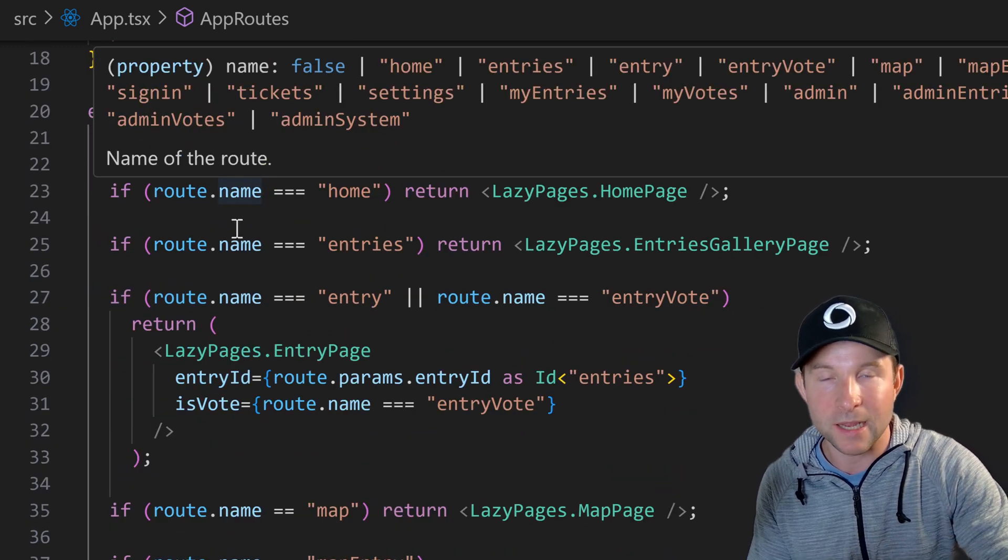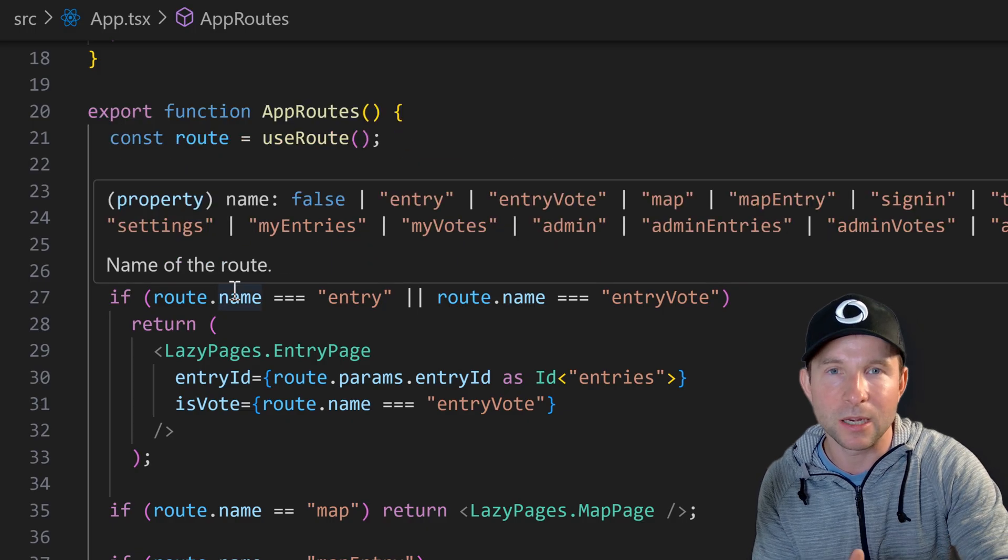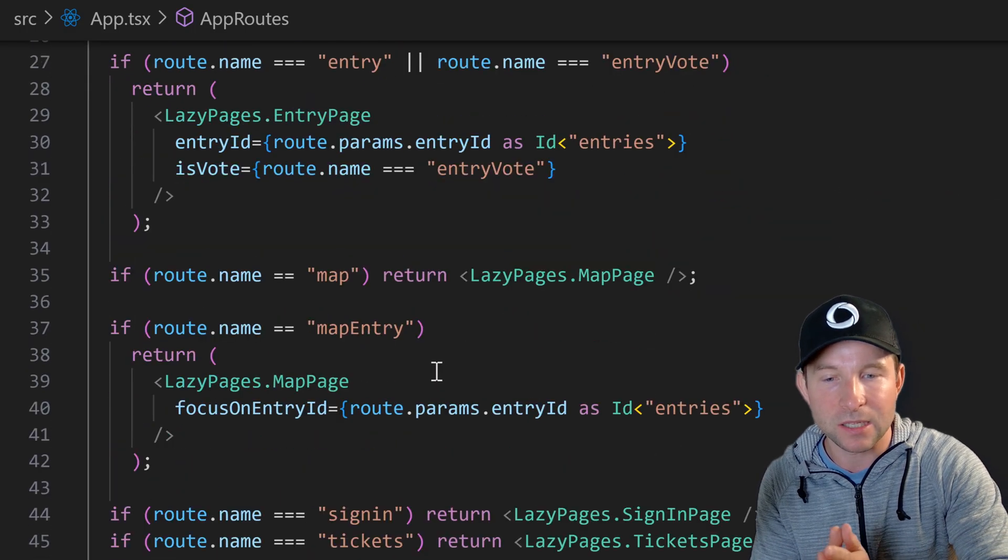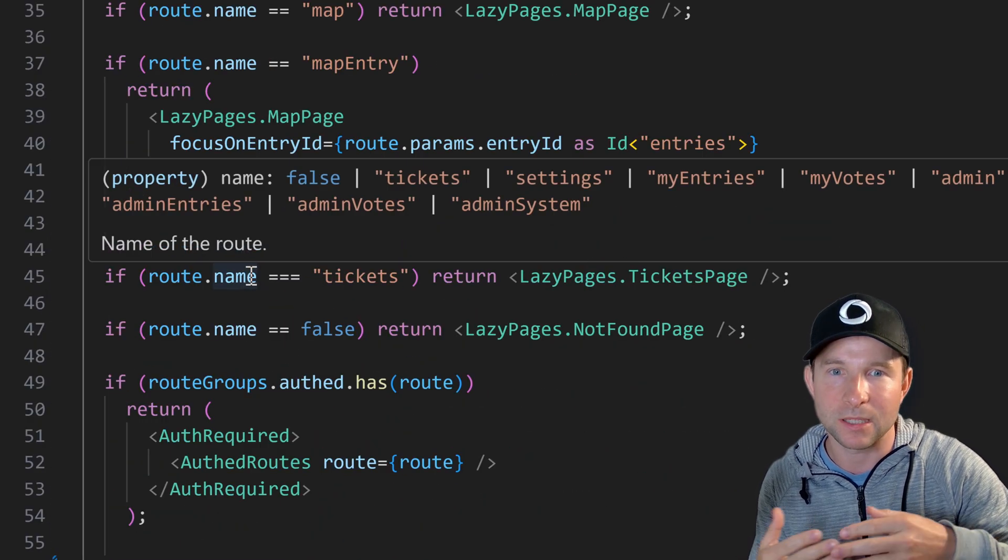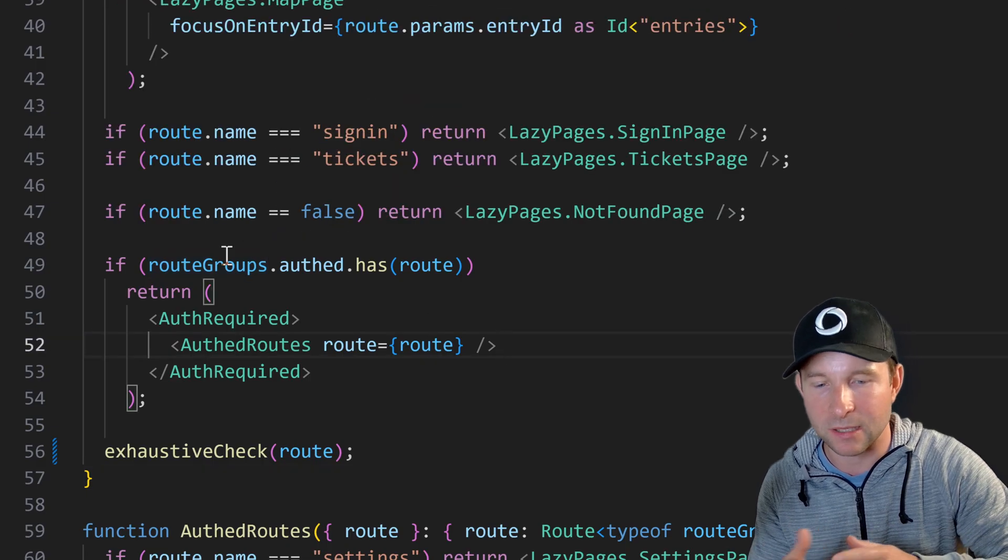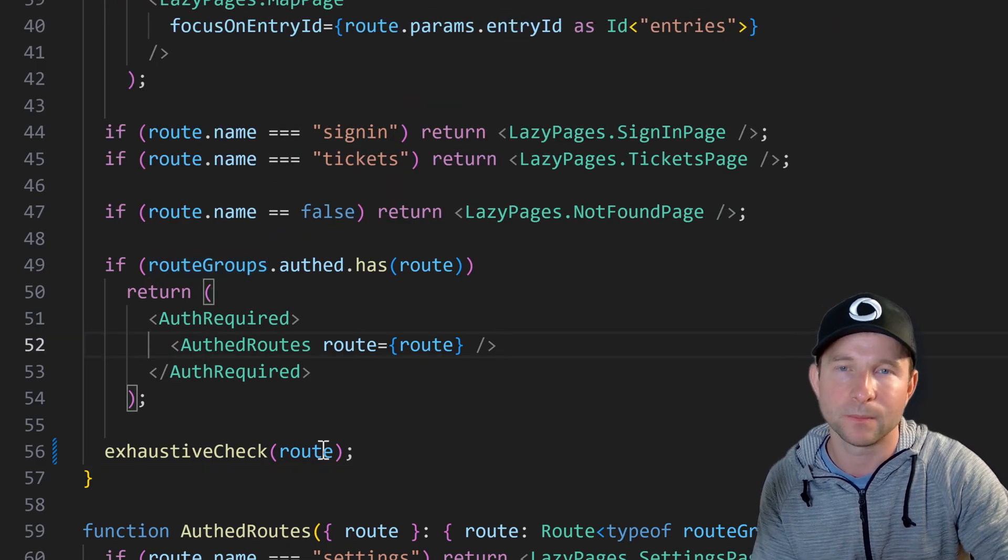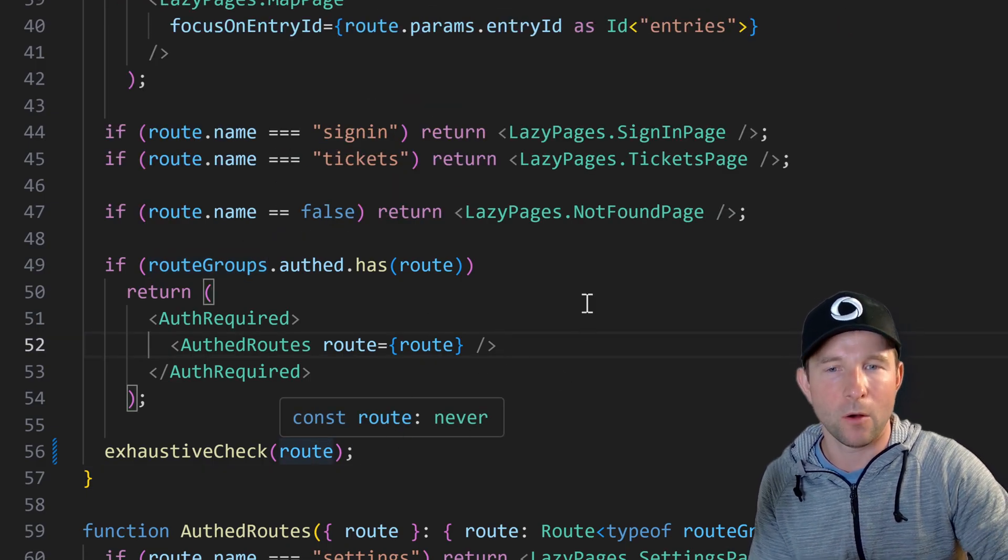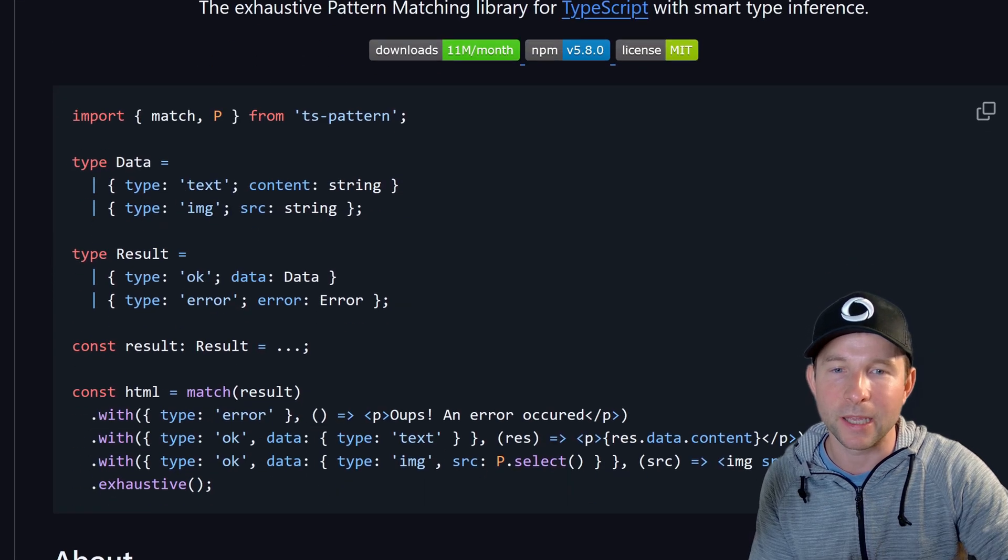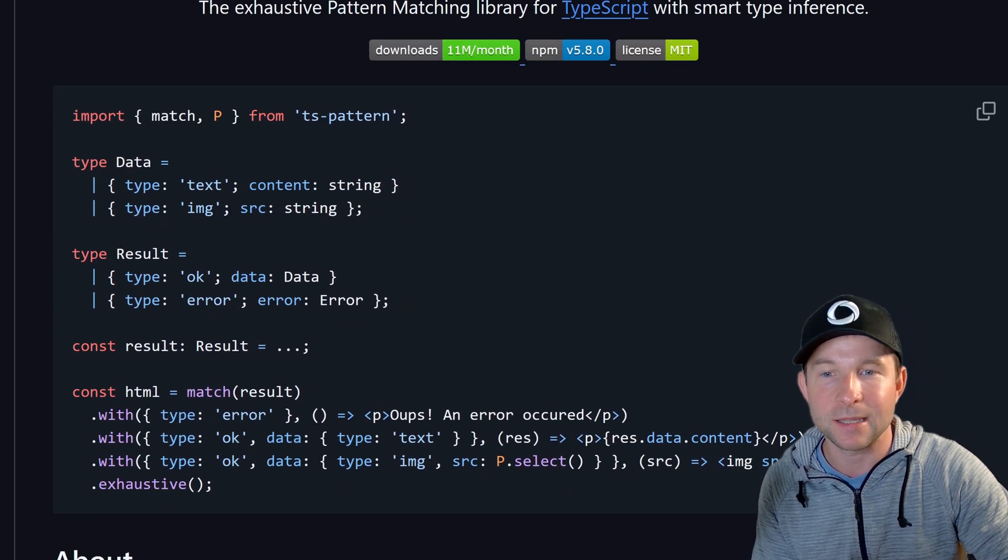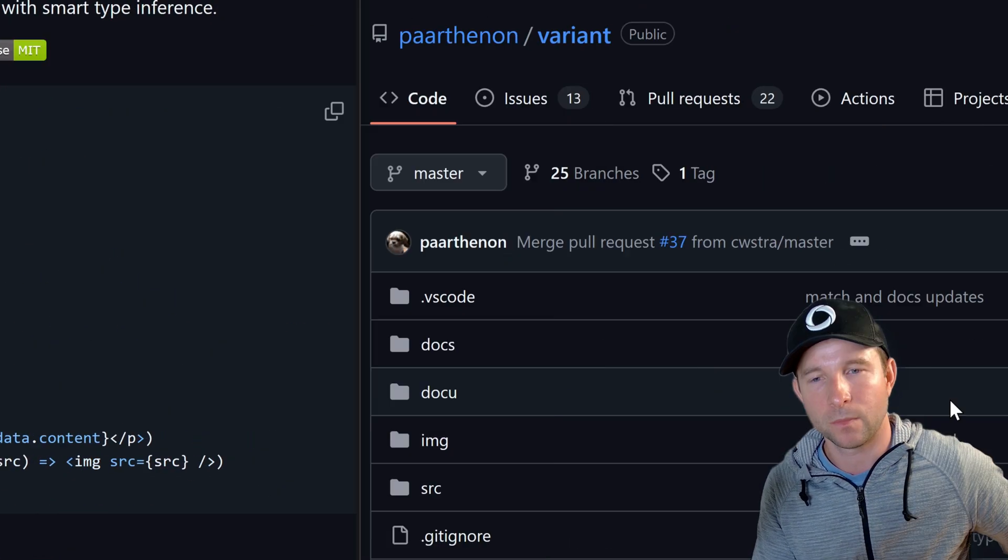It's basically doing discriminated union and type narrowing and this is all type safe thanks to the abilities of TypeScript and this type route library. Oh by the way if you were of the more functionally inclined person you could also pull in another library, ts-pattern, which could tidy things up even more.